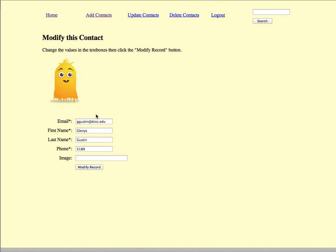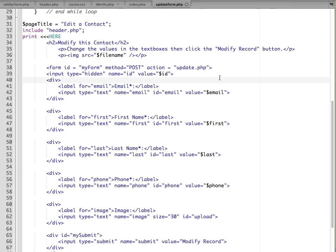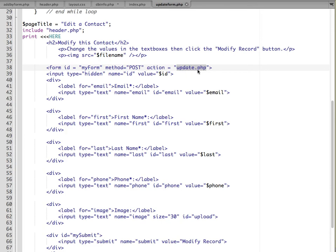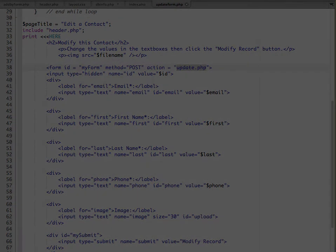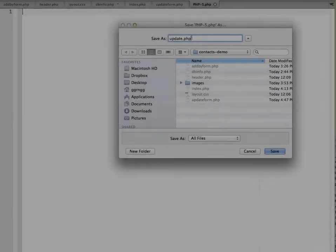What would happen next on this is if the user were to make some changes on here and click modify record, it's going to bundle up the name and value pairs of this form and it's going to send it on to the next script, which is the update PHP script. Now we need to create that to actually get this data and change it in the database. I'm going to create a new PHP file called update.php and I'm saving it in the same folder location as the rest of my contact database files.